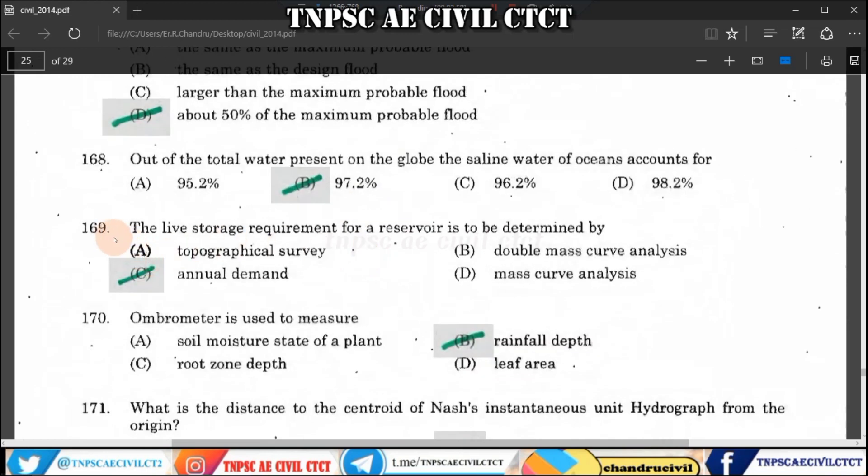Question 169: The live storage required for reservoirs is determined by the mass curve method based on annual demand. So the annual demand is used to determine the live storage requirements.